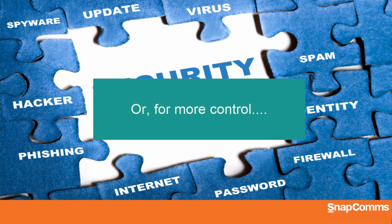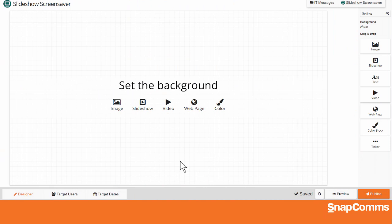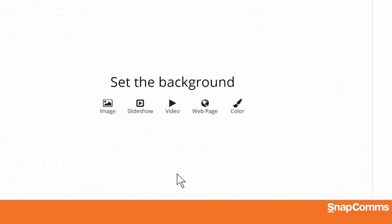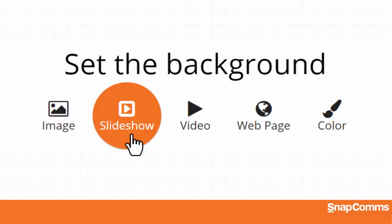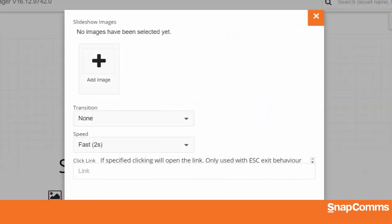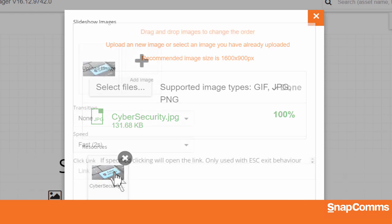Want more control over the order in which your images appear? Let's go back and create a new screensaver, but this time we'll click on Slideshow. Click Plus to add an image. As before, you can upload a new image or choose an image you've already uploaded.